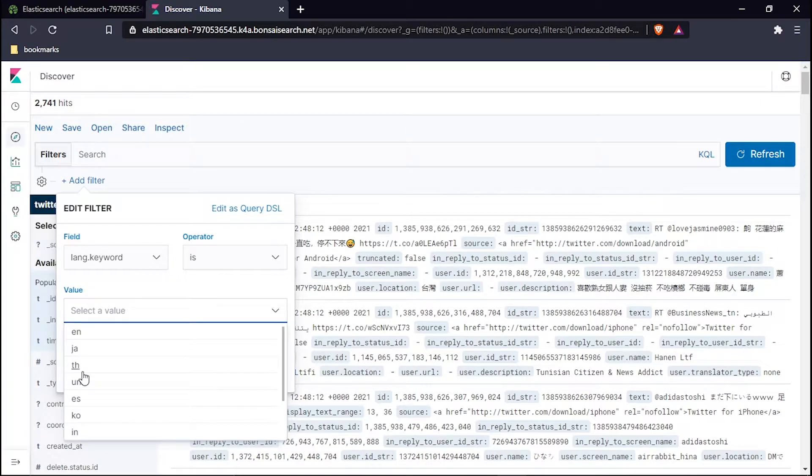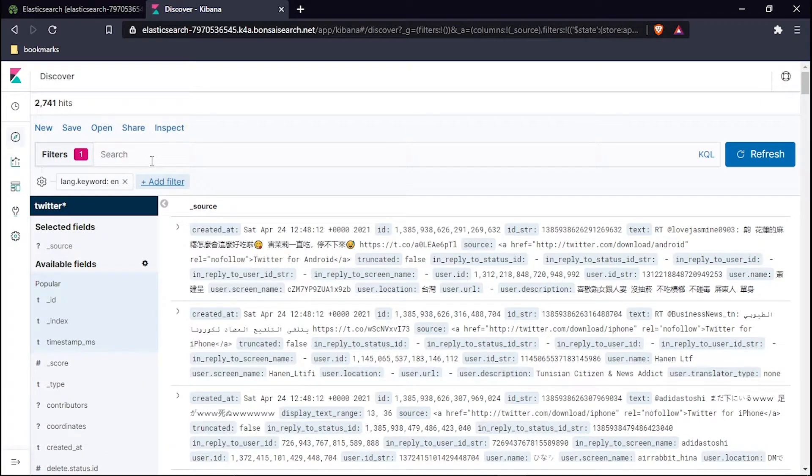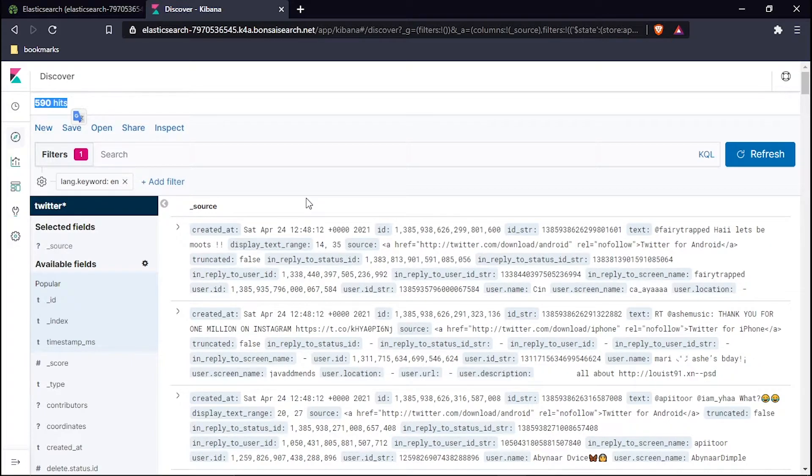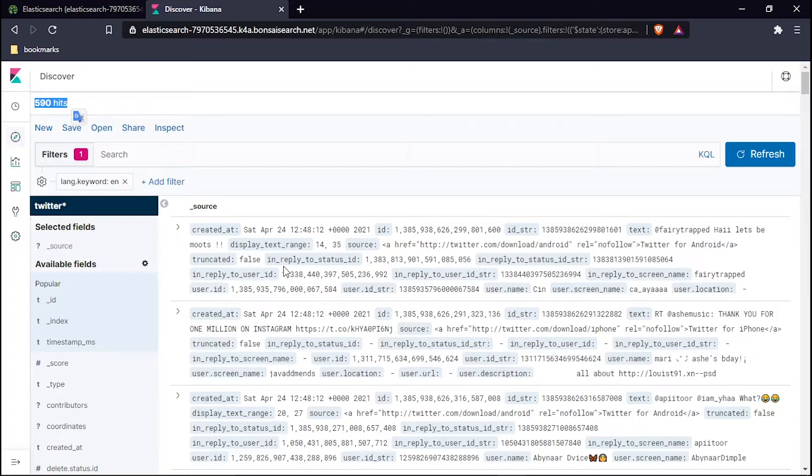It's filtering the data. Now 590 hits, all the data which is available in front of us is in the form of English language. Now we can understand it and maybe we can get to one consensus or derive some result from it. Now let's talk to our third question.